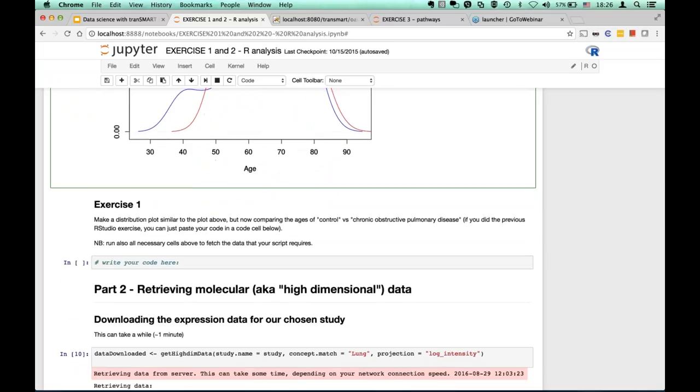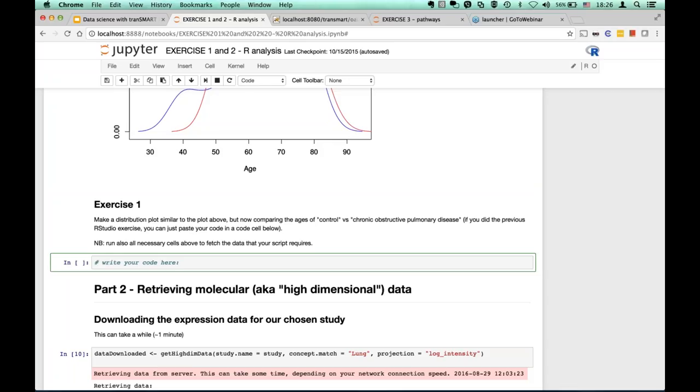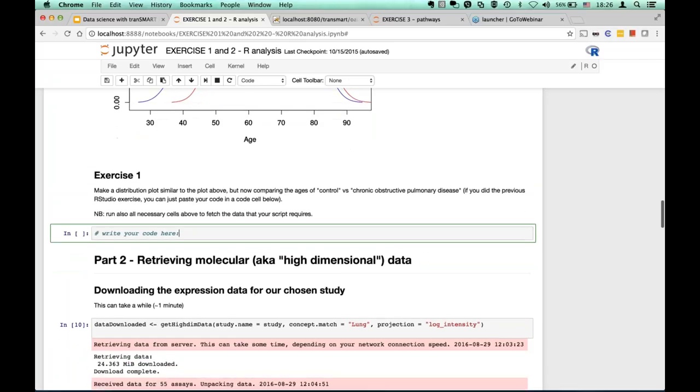So this is, of course, just a simple example of how you can produce visualizations from tranSMART for your reports or research. And of course, the notebooks for which, the ones that we are using now and for which you will get URL at the end of the presentation also contain some exercises. So if you are curious of how far you can get with our RESTful API and the clients, I encourage you to give it a try.